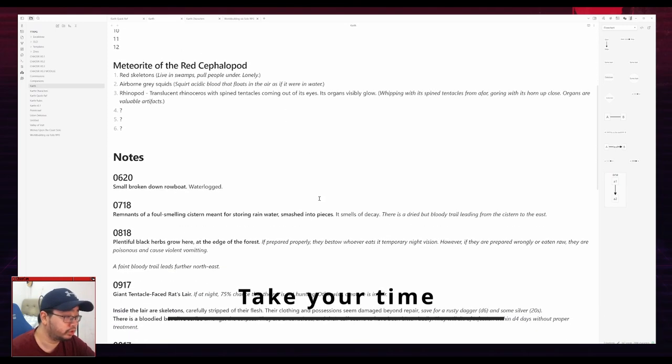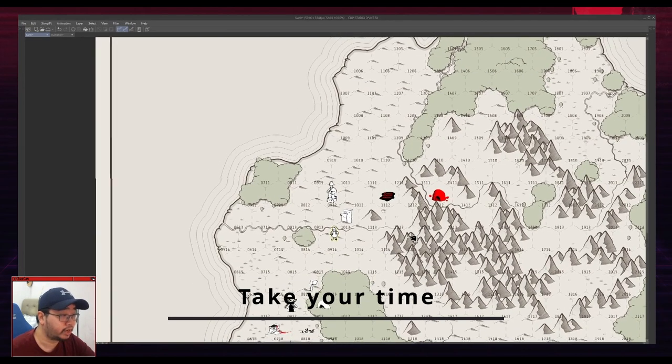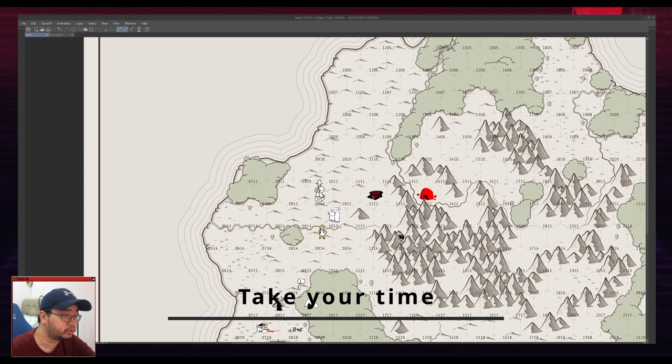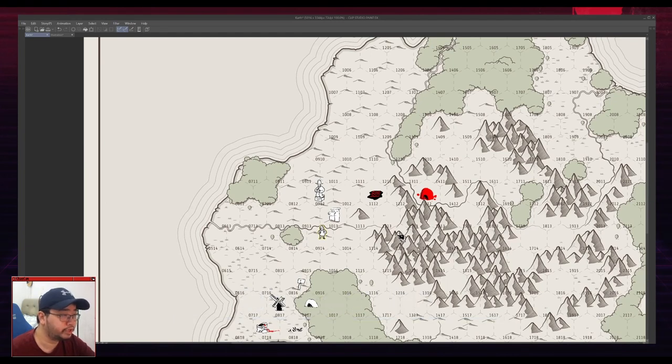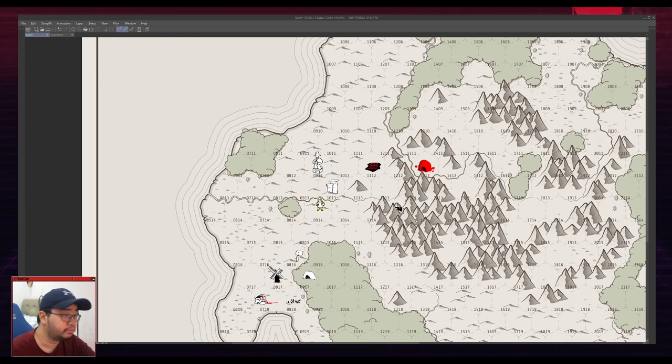My final advice would be to take your time. This was made over a few days, so every day I'll just travel a few hexes, I'll have a bit of an adventure, but I will let it stew in my mind.